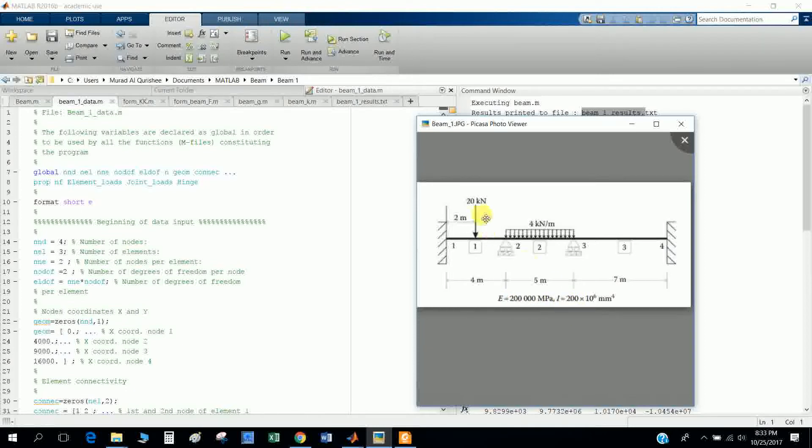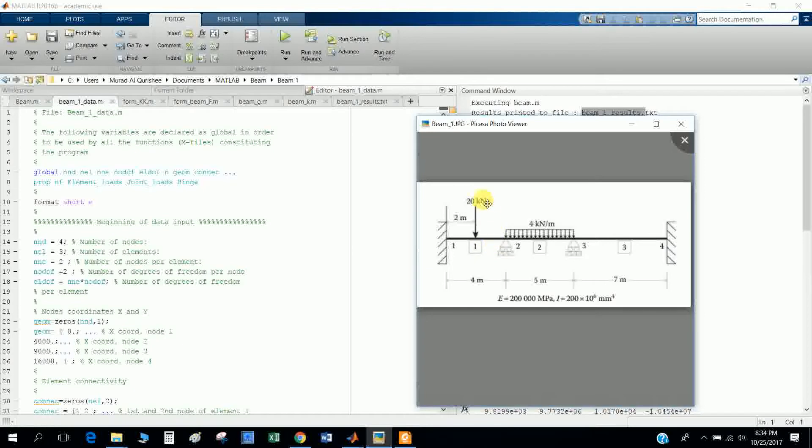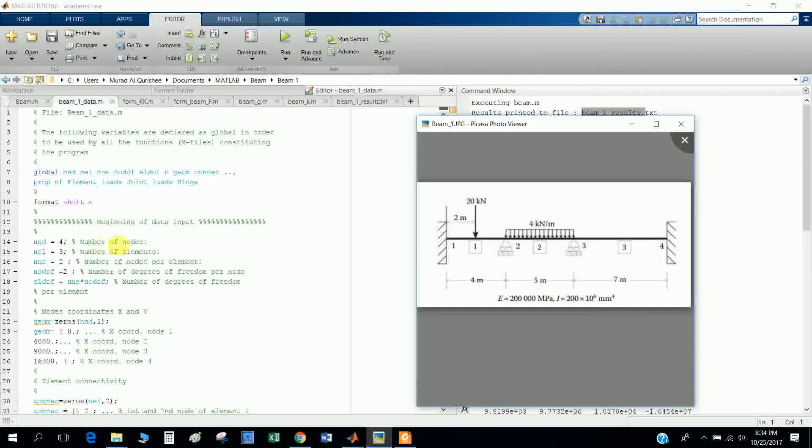This is the elastic modulus and moment of inertia. In element one, there is a 20 kilonewton load in the middle and 4 kilonewtons per meter distributed load.